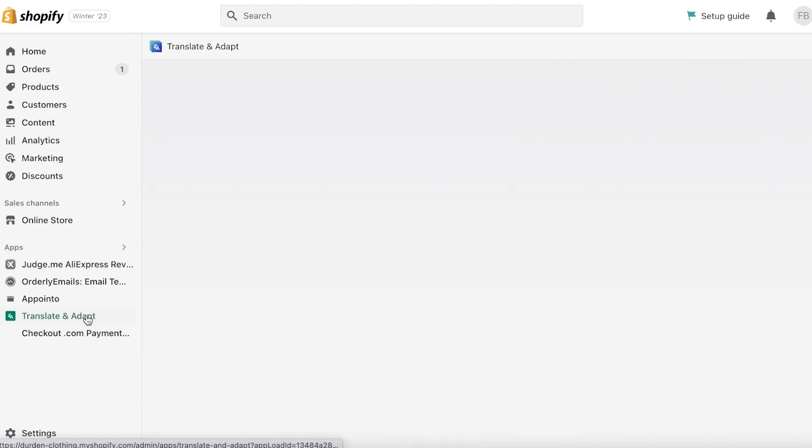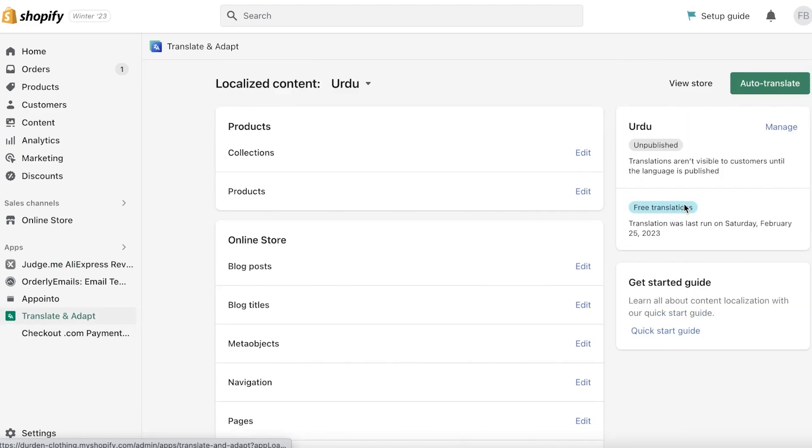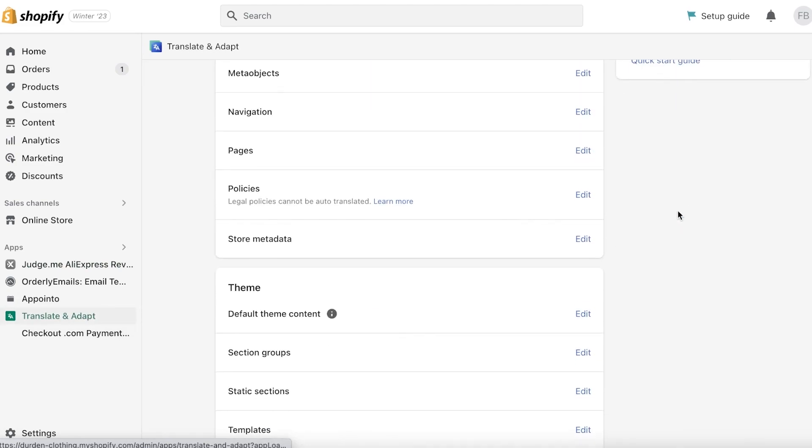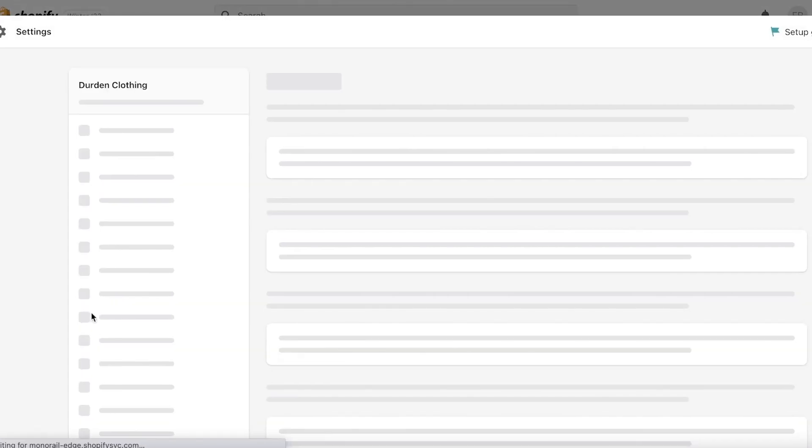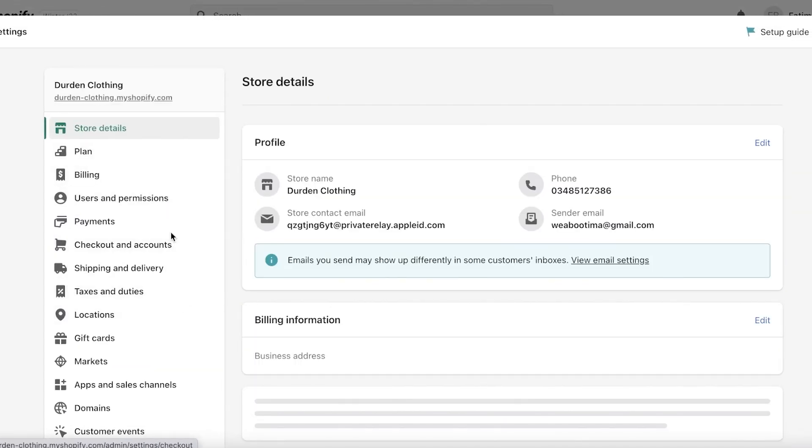You also have apps like Translate and Adapt that can help you in creating localized content for different locations and sticky cart apps that can help create multiple different call to action buttons with your Shopify store.